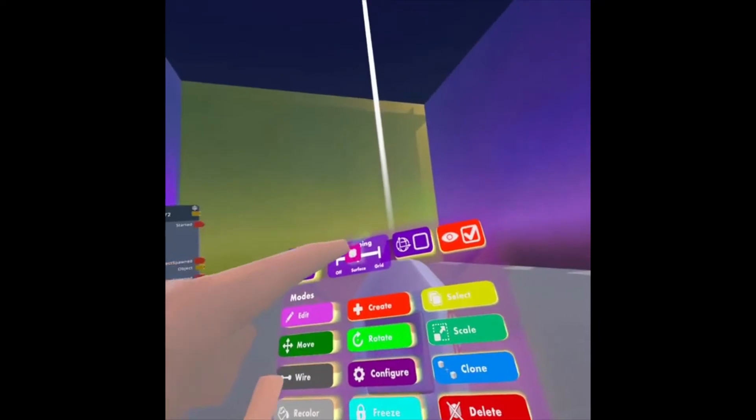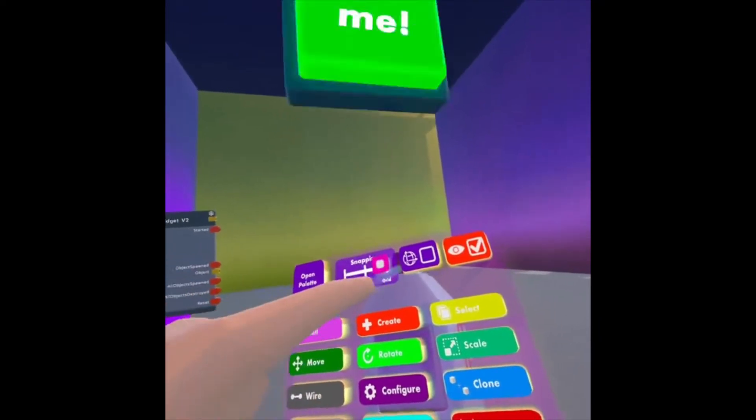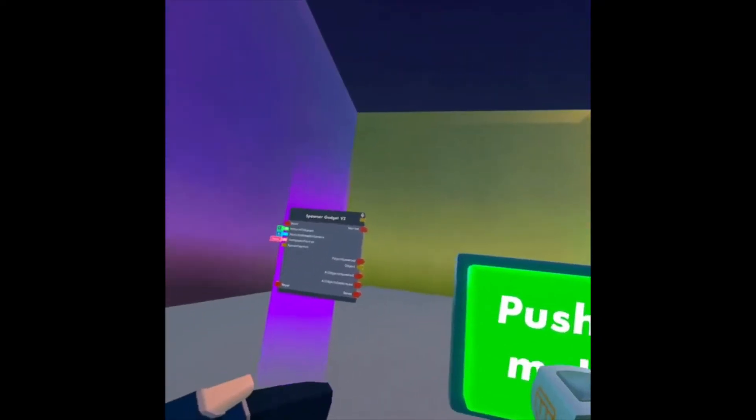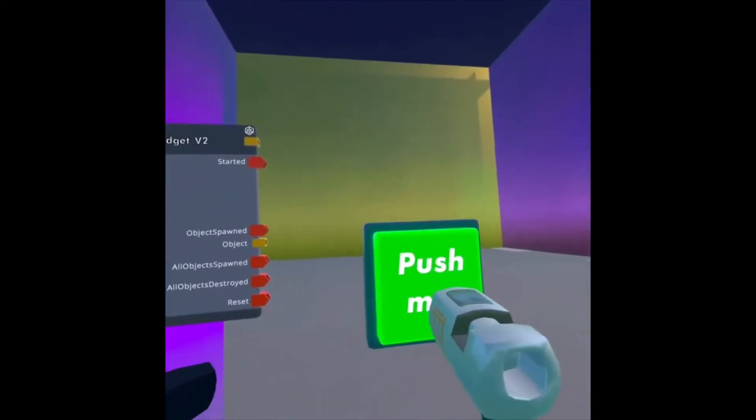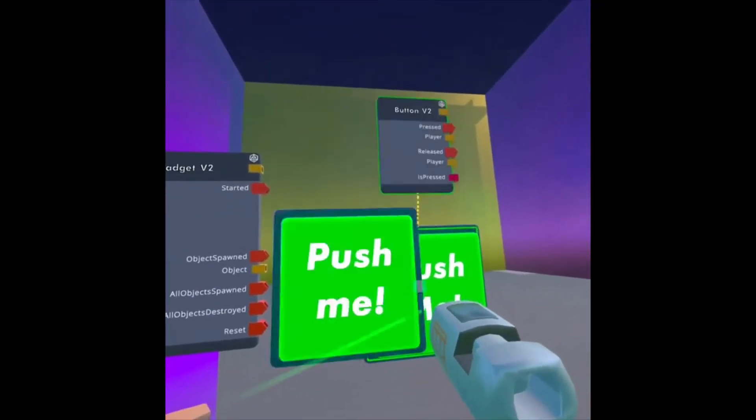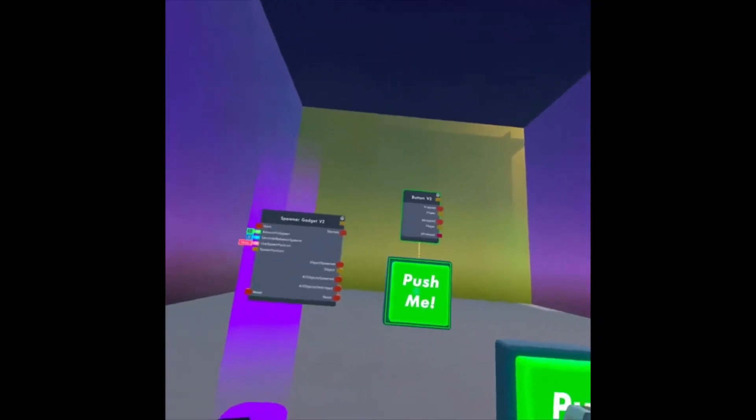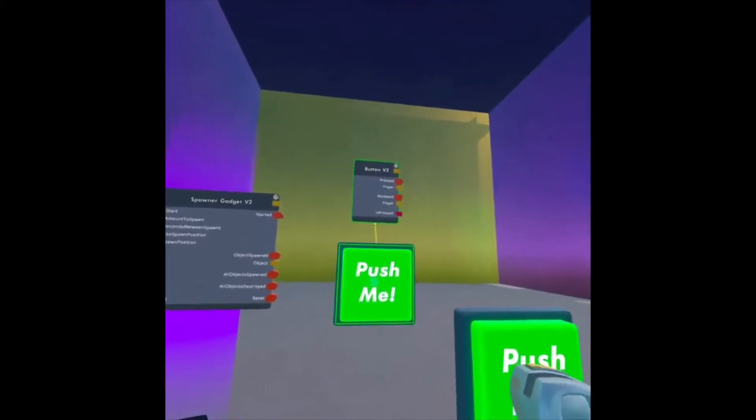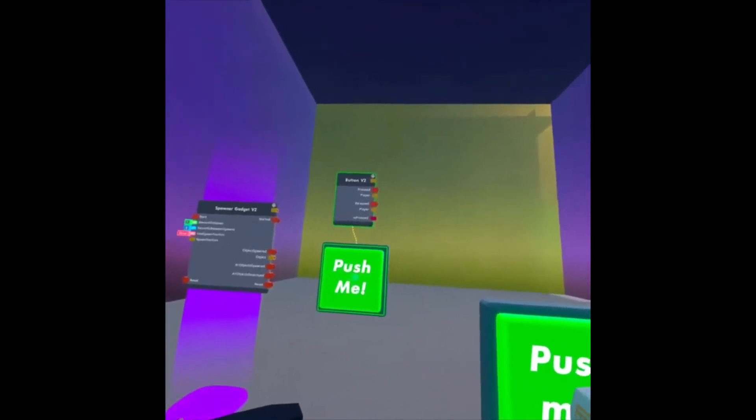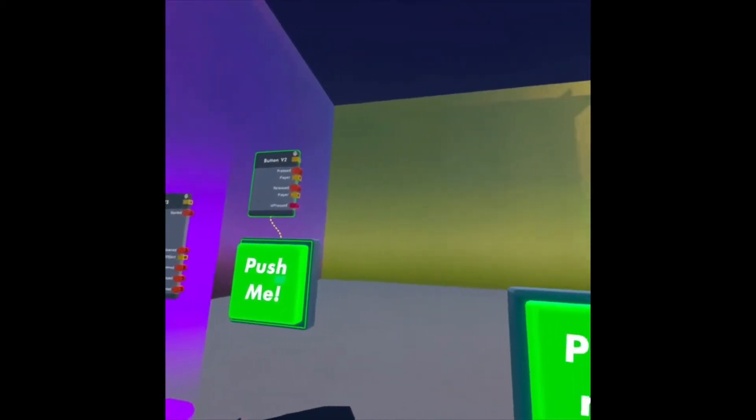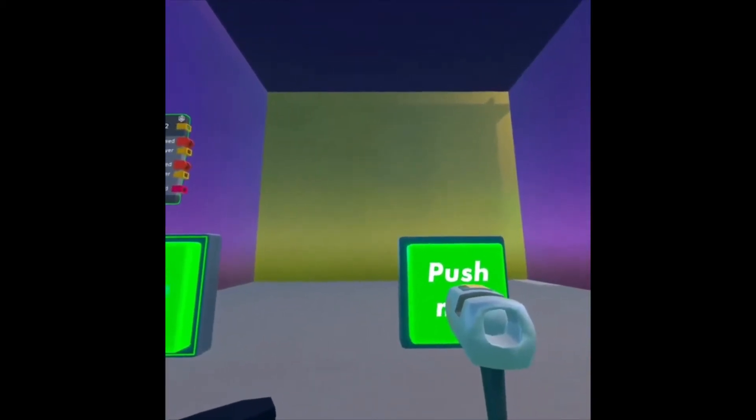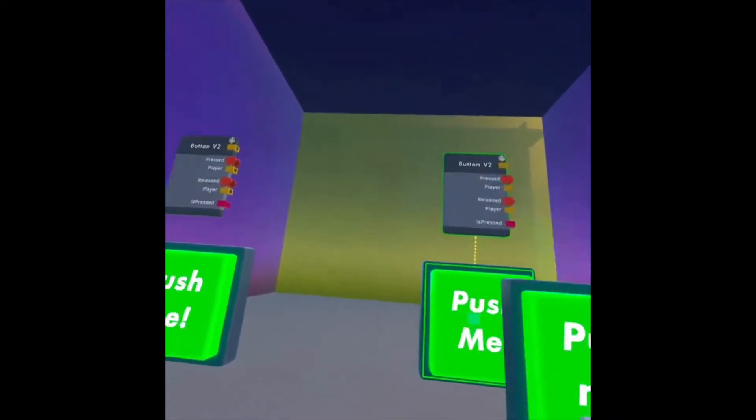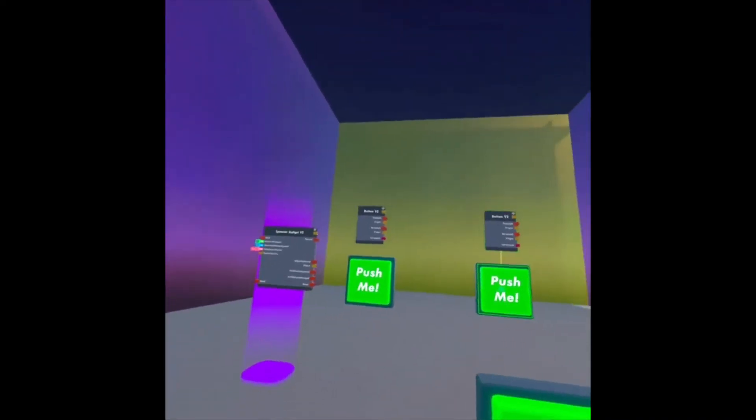Look at my Maker Pen, and I want to make sure I'm on Grid this time for snapping. I'm going to spawn this, and I'm going to spawn two buttons. I'm going to spawn another one right here.